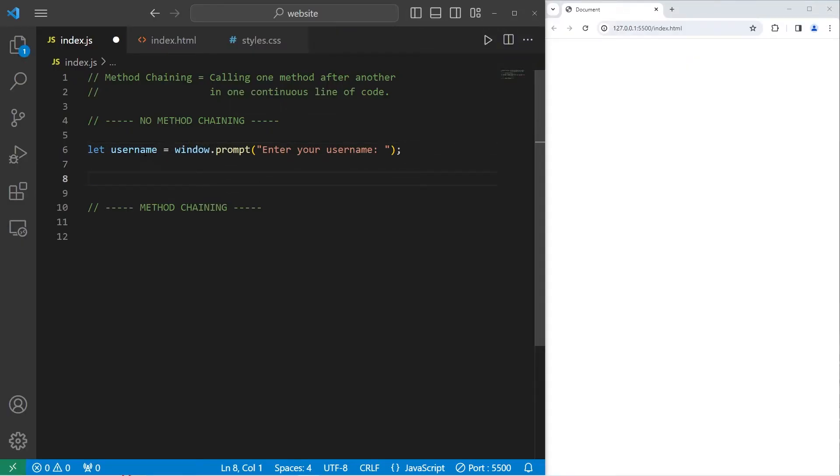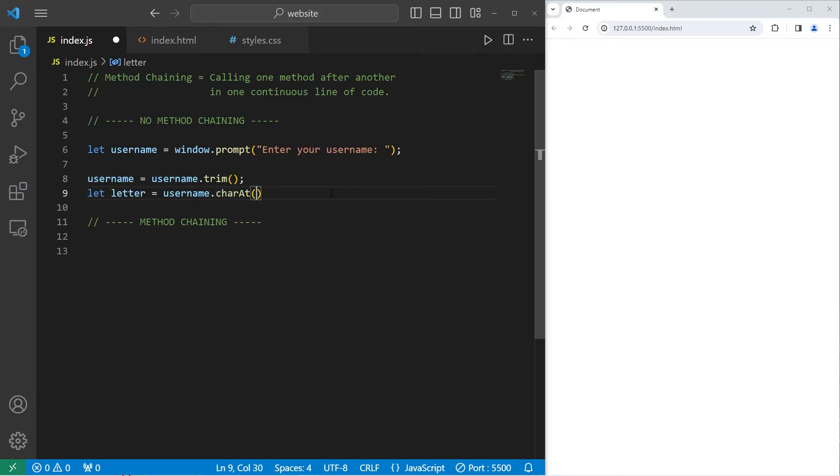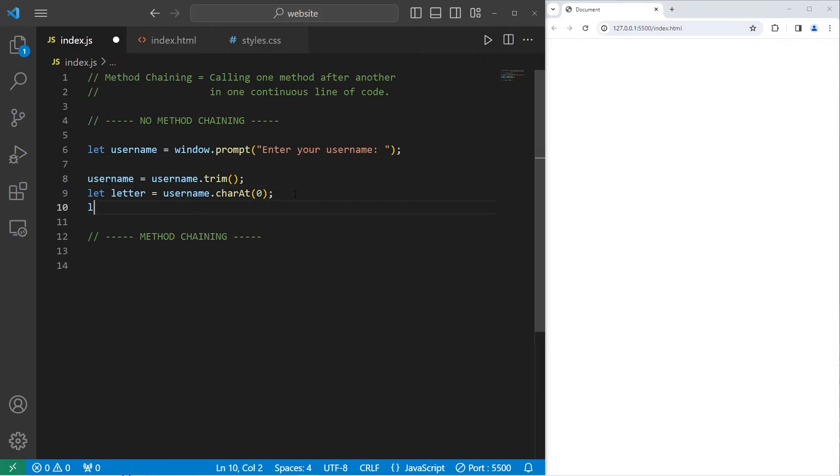Let's reassign our username equal to username, use the trim method to remove any whitespace before or after the name. Then I will get the first character of my username to capitalize it. We'll create a variable of let letter equals our username, follow this with the charAt method, the character at index zero. Letter is going to hold the first letter of my username. To make my letter uppercase, I will reassign it. Letter equals letter, use the toUpperCase method to make that letter uppercase.